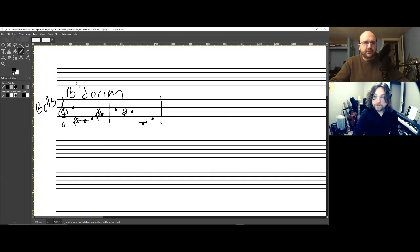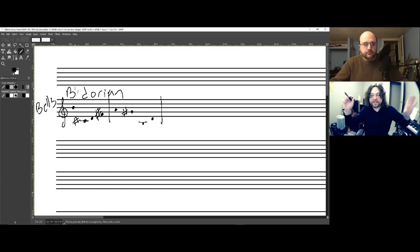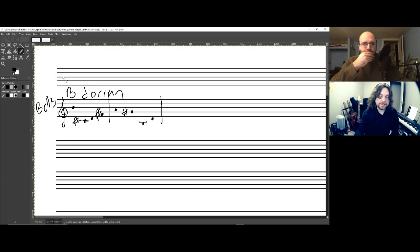Just to be clear, B Dorian because it's minor-ish with the D natural, and it's got a raised sixth with the G sharp — raised sixth from minor. Right, yeah, so this is definitely B Dorian. We can agree on that. This abstracted from the song is B Dorian. So you say A possibly as an answer, and there are two reasons that's really interesting.